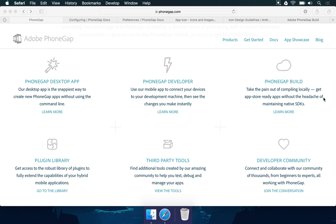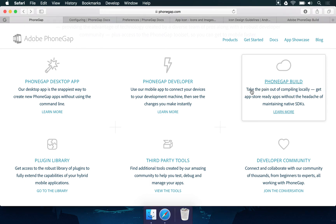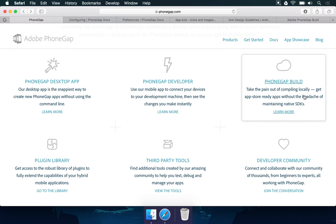And the one that's the focus of this course is the PhoneGap build. They explain this very well. It says here, 'take the pain out of compiling locally.' And yes, sometimes compiling projects are a time-consuming task. They take a lot of time to happen. There are lots of configurations you have to do in your machine.